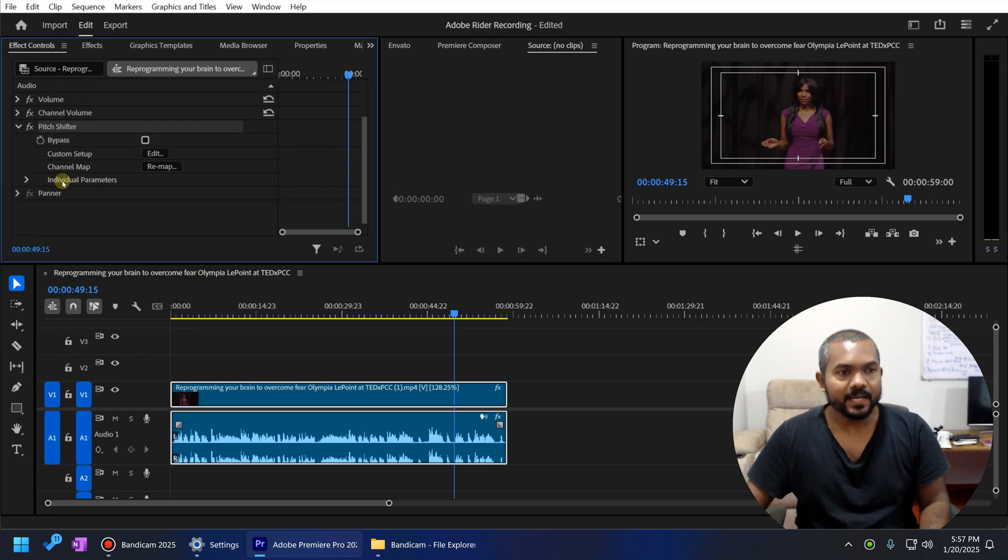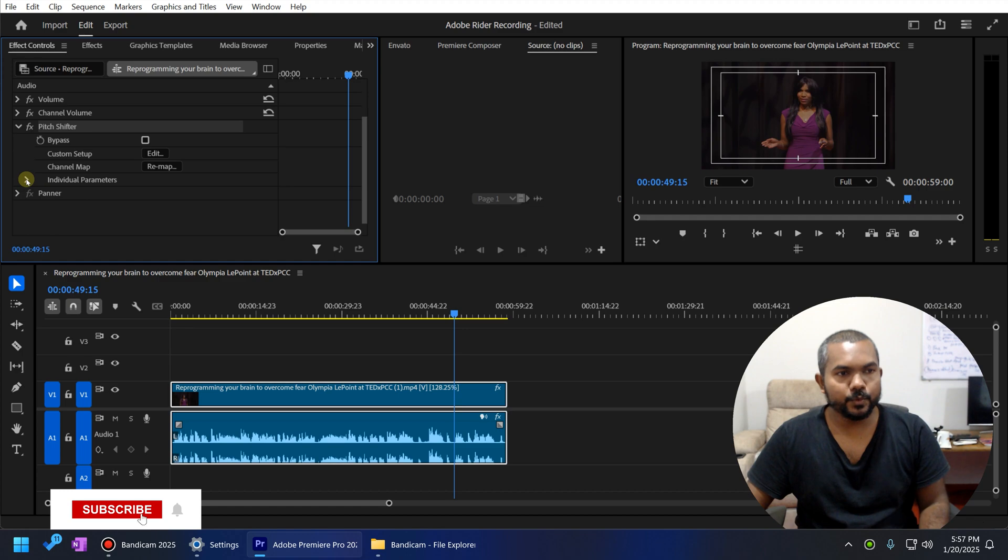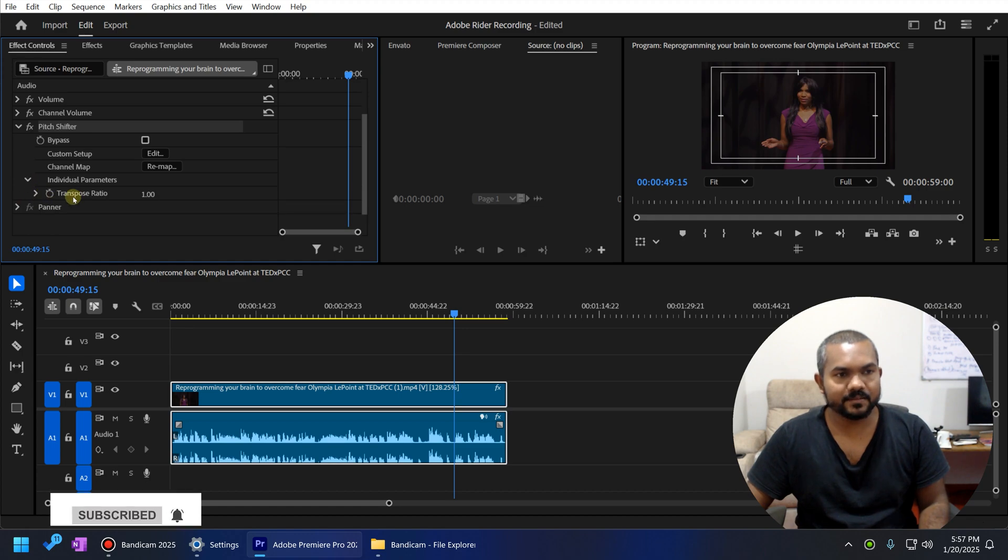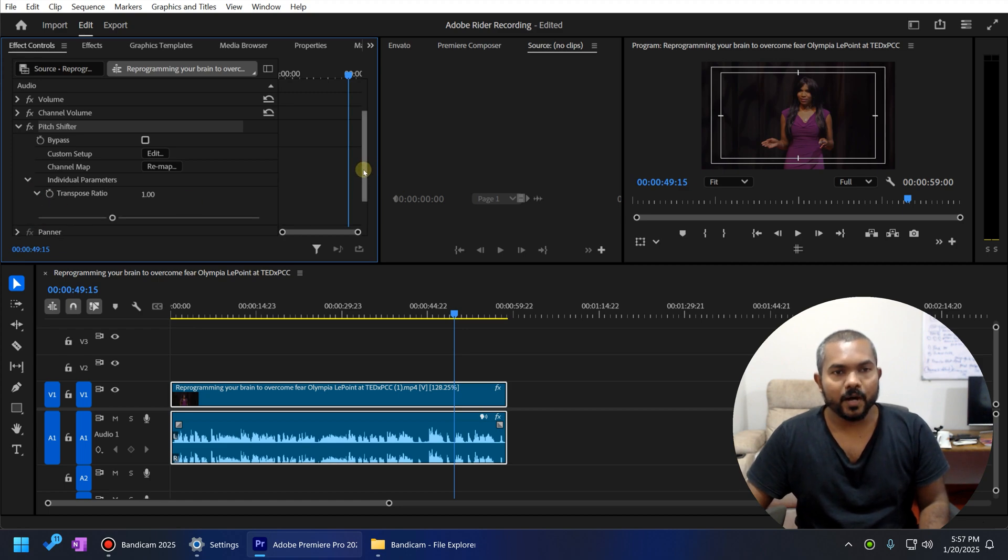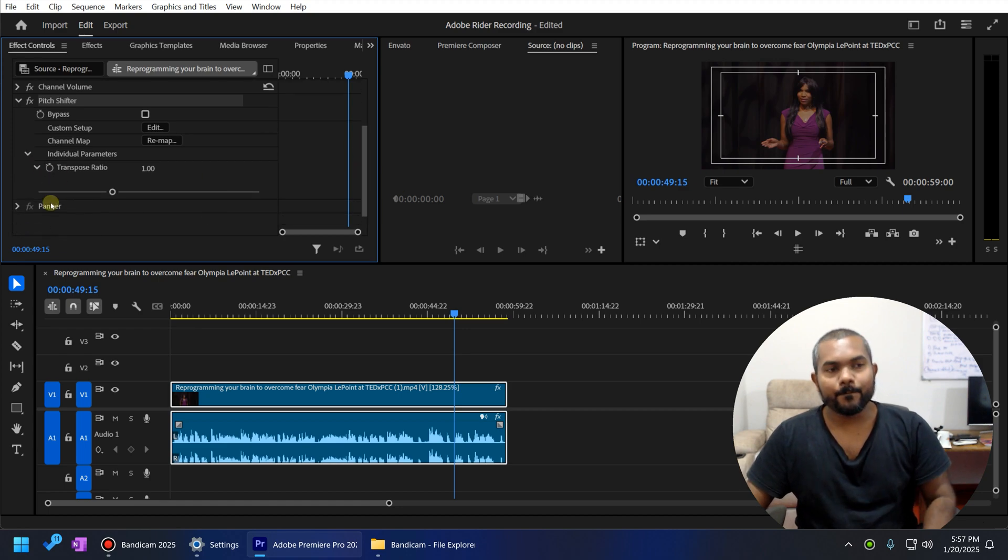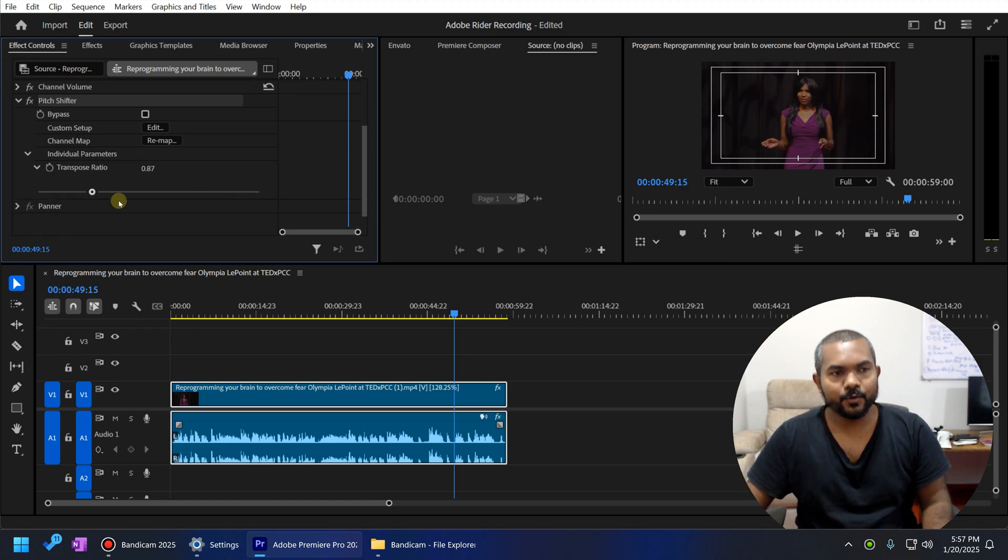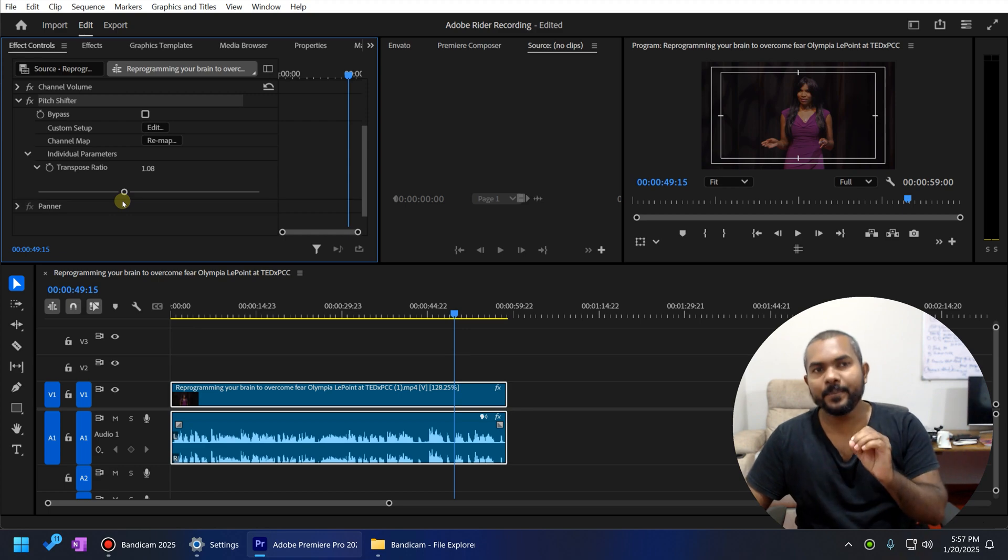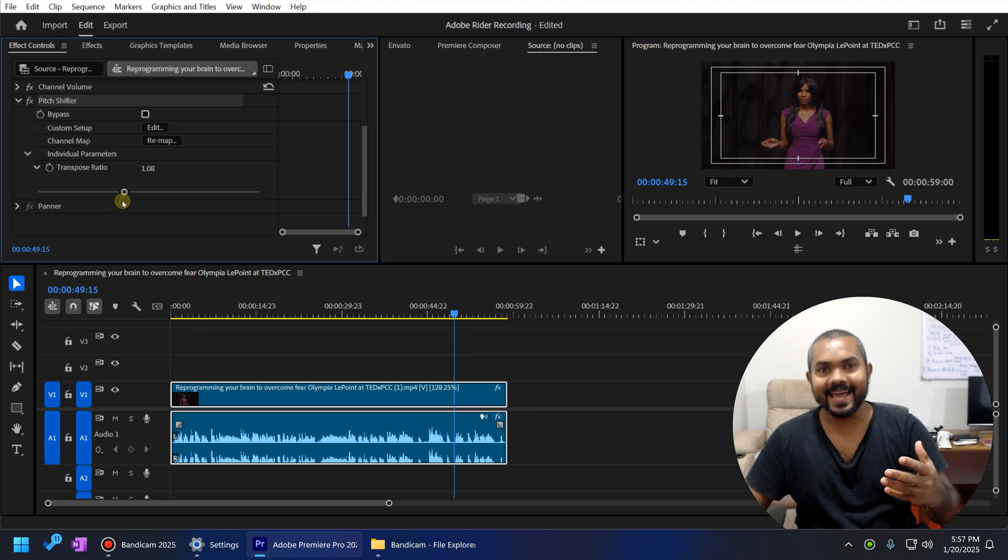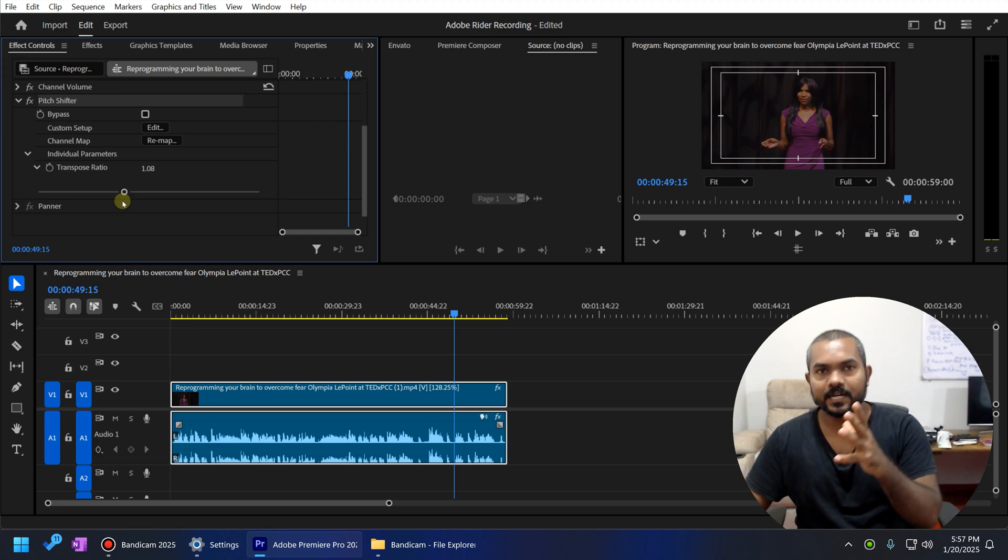In here, you need to expand the individual parameters and you need to expand this transpose ratio option to access the slider. So by adjusting this slider, we can fix the pitch offset that happened due to the effect.